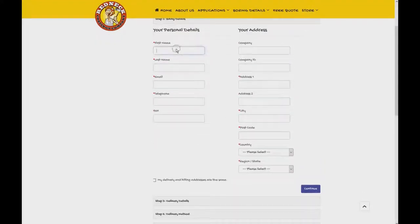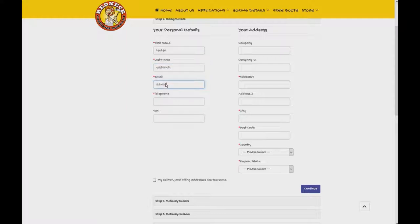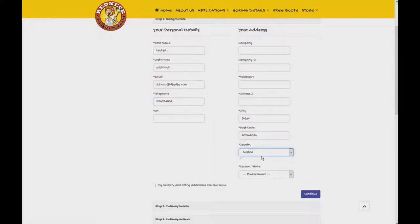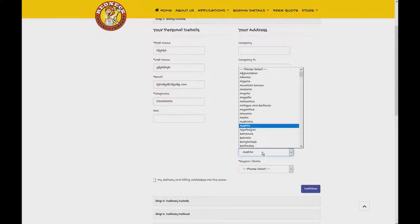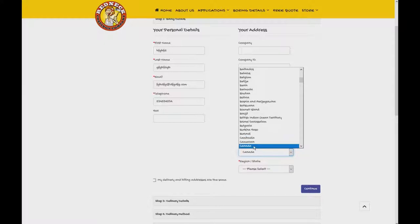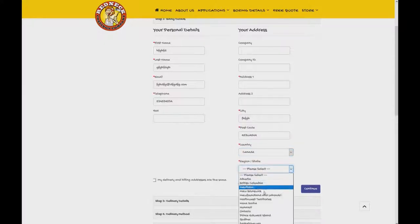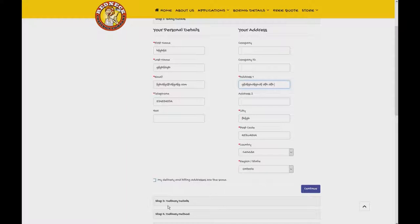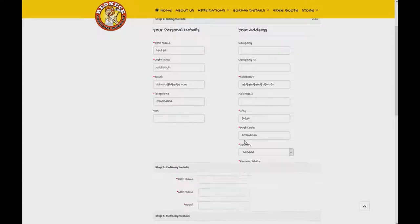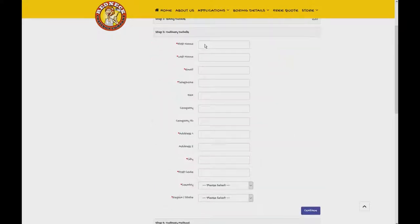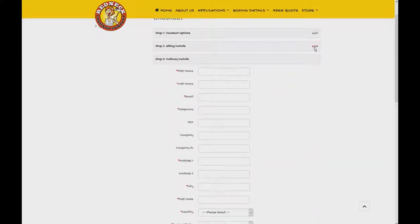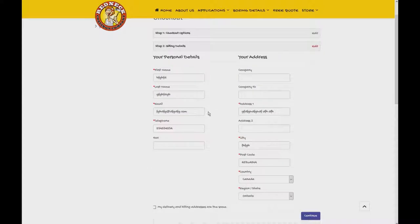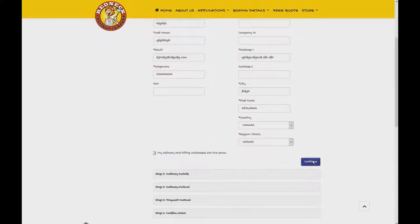So here I fill up everything. Just something I put here quickly. And then the telephone number, city, postal code, country. Let's go for Canada and the region. I go Ontario and address. So my delivery and billing address are the same. Because the next step, if I don't click this, the next step is going to ask me the same thing. So I go back to the edit section and I press this button and press continue. And as you can see, I'm automatically into this section now.